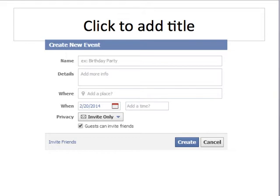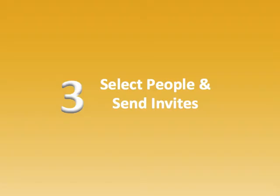In the privacy section, you can choose to make the event invite-only or friends-only, but I would make it public so anyone can see it. You want not only your friends to see it, but also the friends of your friends — if someone says they're going to come, their friends can see it too, giving you even more exposure.